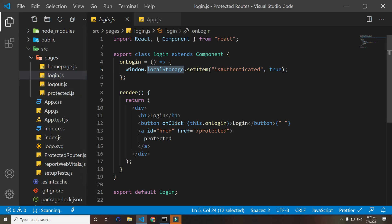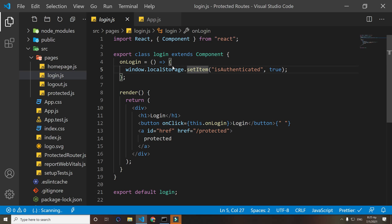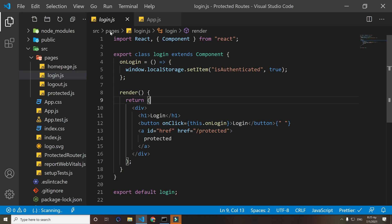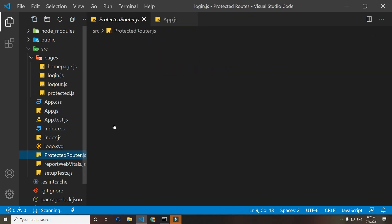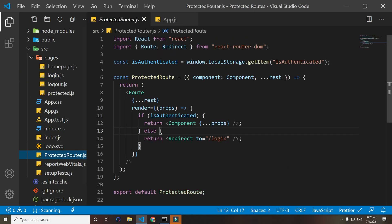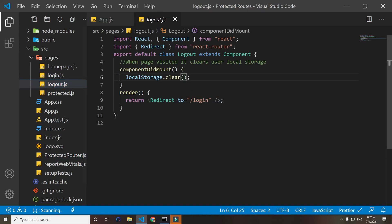We say 'isAuthenticated' and then we set it to true. That way when we try to access it here, it will return us true. Now on logout, when we visit this page, we clear the local storage and then we redirect them to /login. Redirect is a component from React Router.